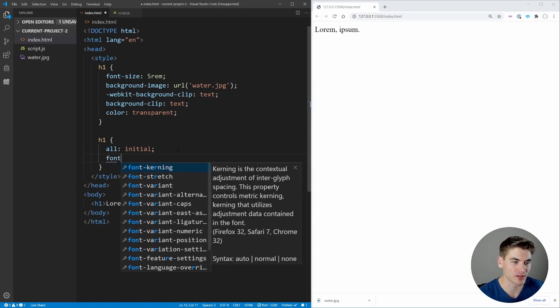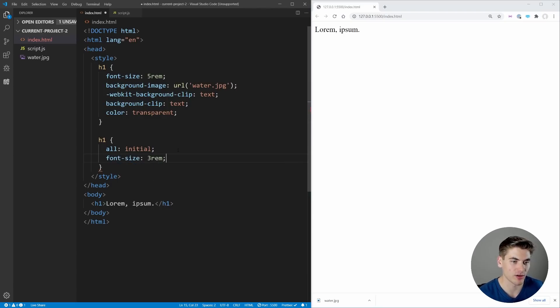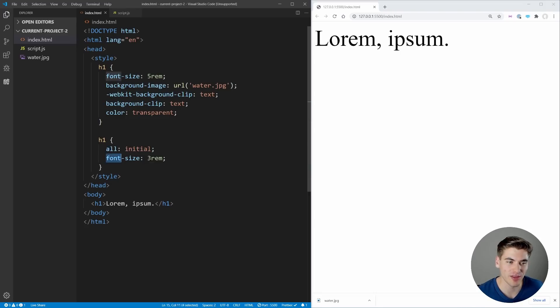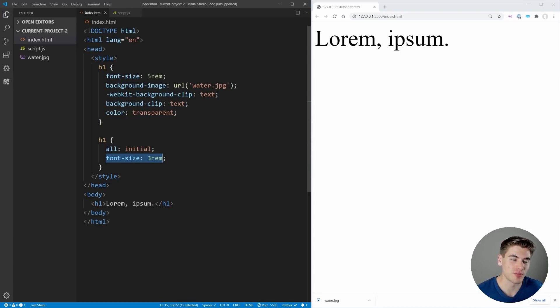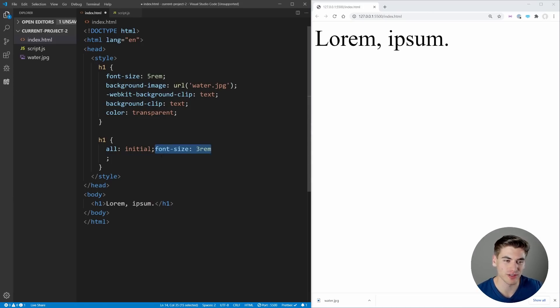For example, we could say font-size: 3rem. Now you can see that our font size is 3rem because we reset everything and then changed the font size. This is really useful if you're importing a library or something that makes changes to some styles and you just want to wipe all the default styles they apply. All: initial is a great way to do that.